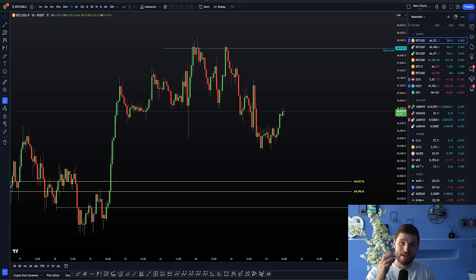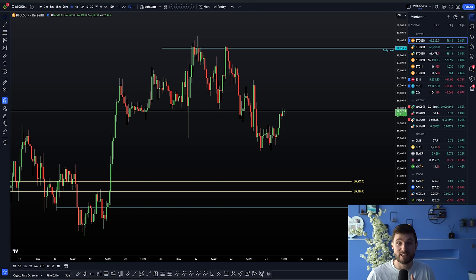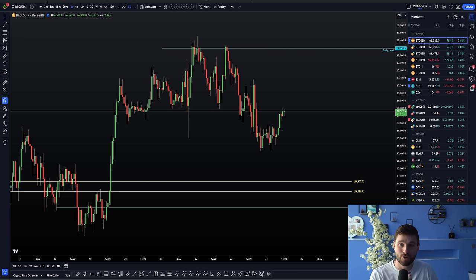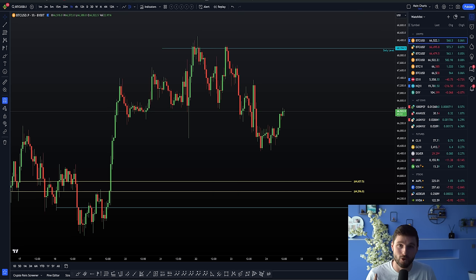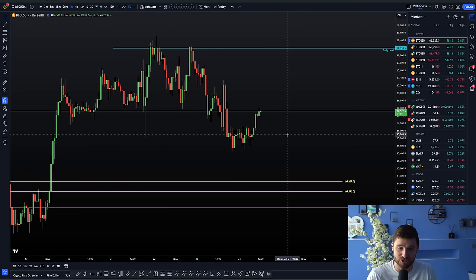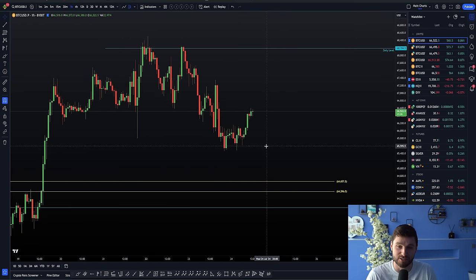I'm going to be giving you a very simple, easy-to-understand Bitcoin technical analysis. I'll be going through the current trades, the upcoming trades, and how we can be trading this each step of the way. I hope you really enjoy this video, learn a lot from it, and are prepared for what is to come next in a nice simple breakdown. Let's get into the charts and into these trades.